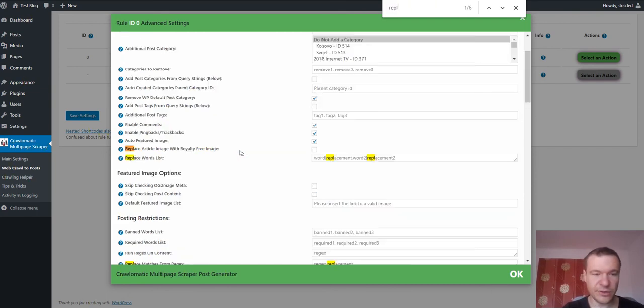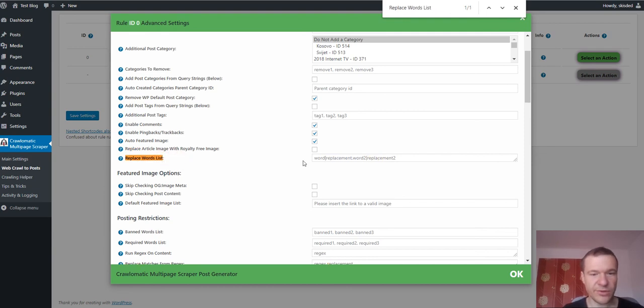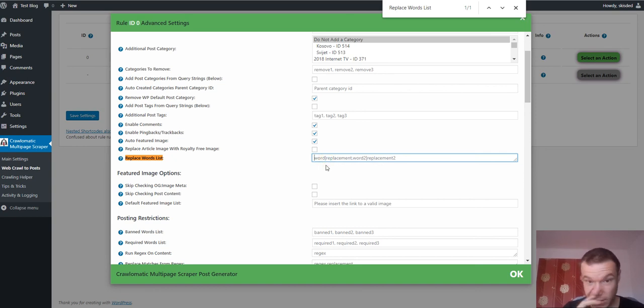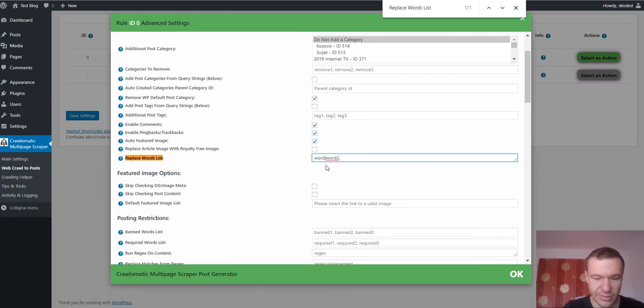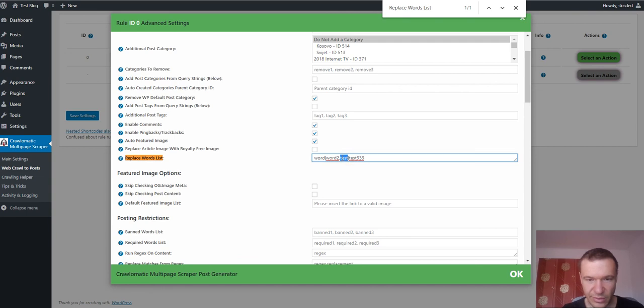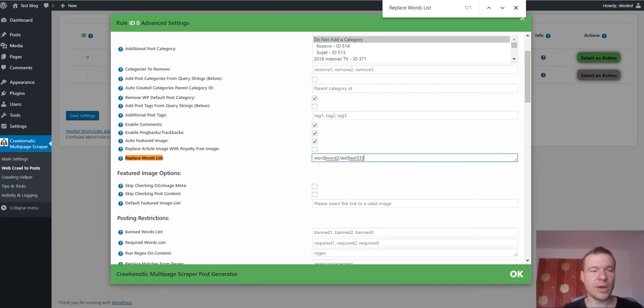And another cool feature that I added recently is this: replace words list. You can define a list of words to be replaced with another word. The syntax for this is word and word to, comma, second replacement word and the replacement word for this word. So this is the word which should be replaced and this is the replacement word. This is the word that should be replaced and this is the replacement word and so on. Comma separated list of this.